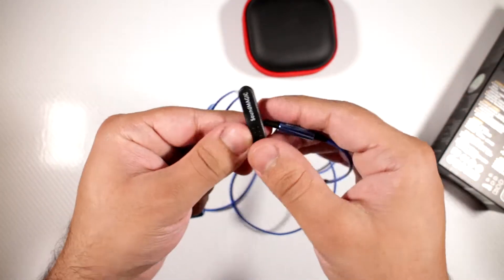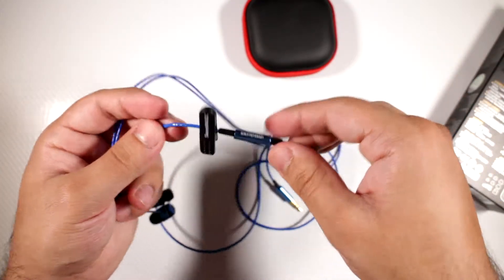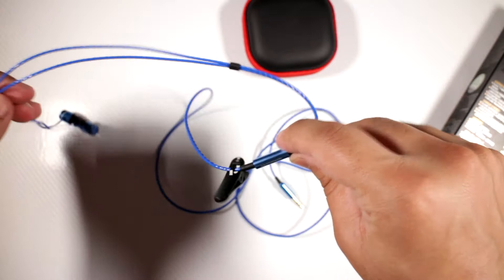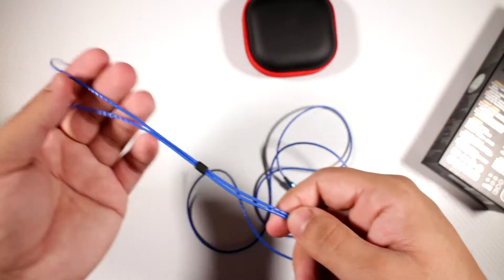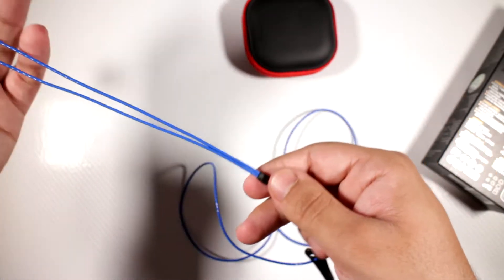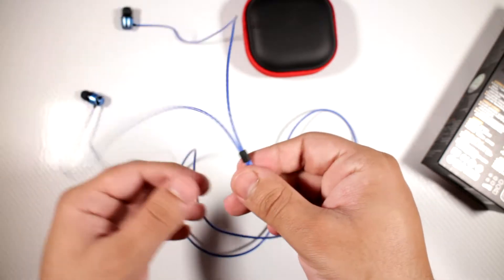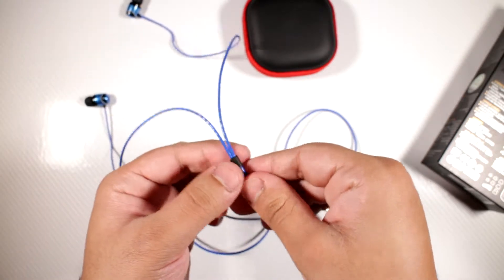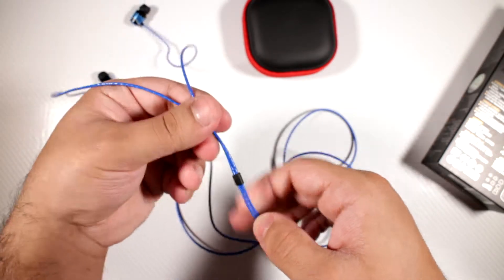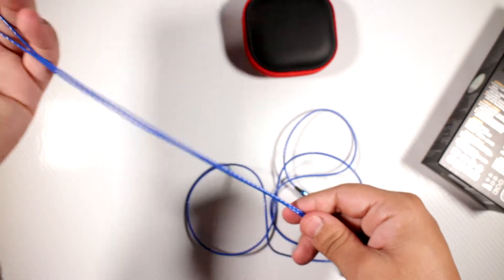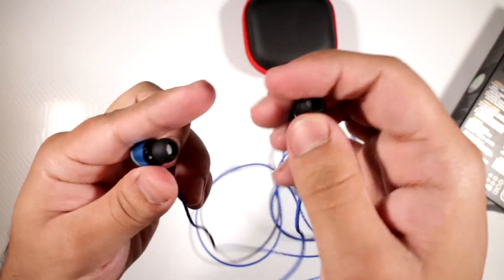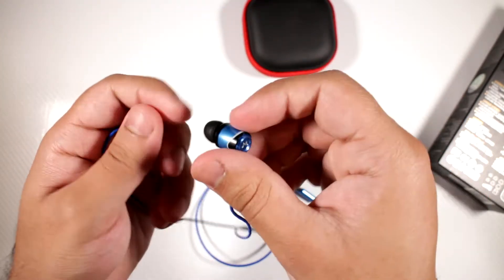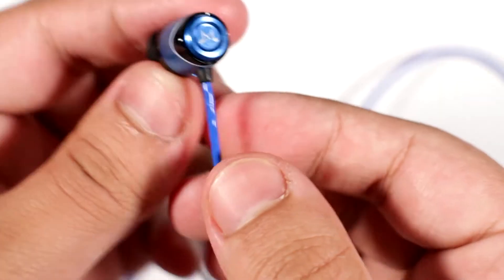You've got a clip so you can clip that up. There's no inline remote, maybe there is a version you can get with one. Then you've got this bit which you can tighten up the whole thing with. I've just left it the way it is.